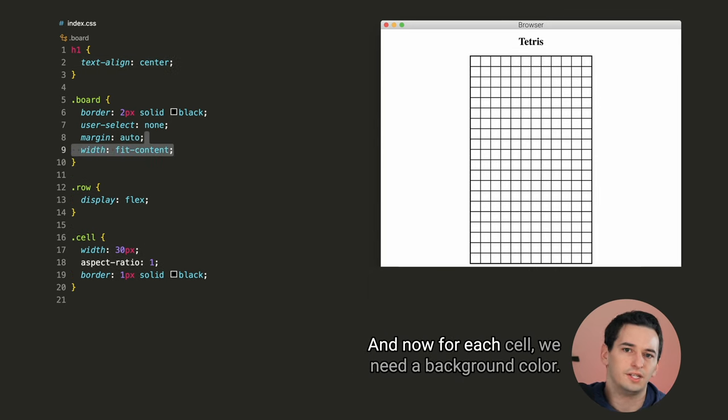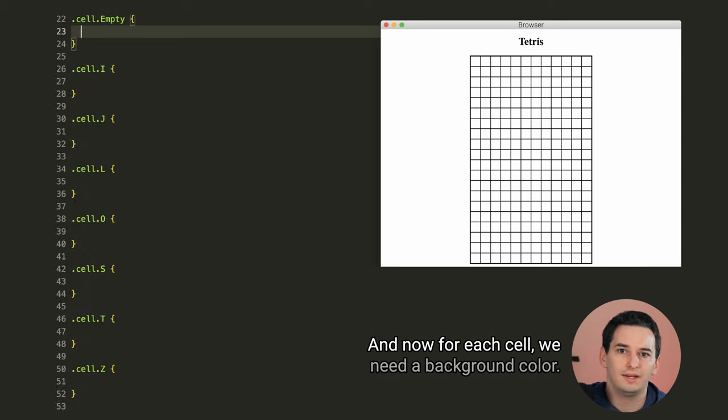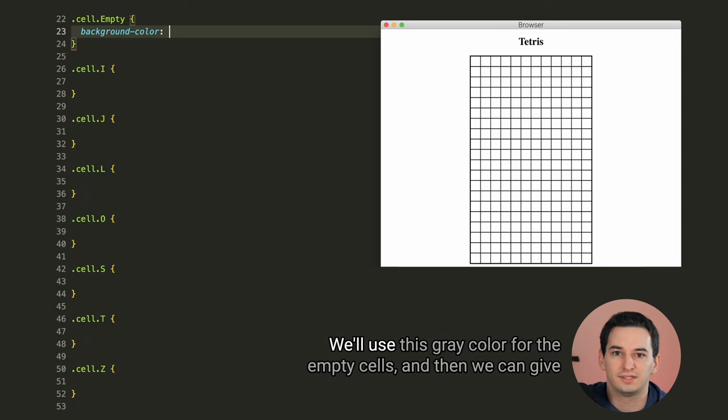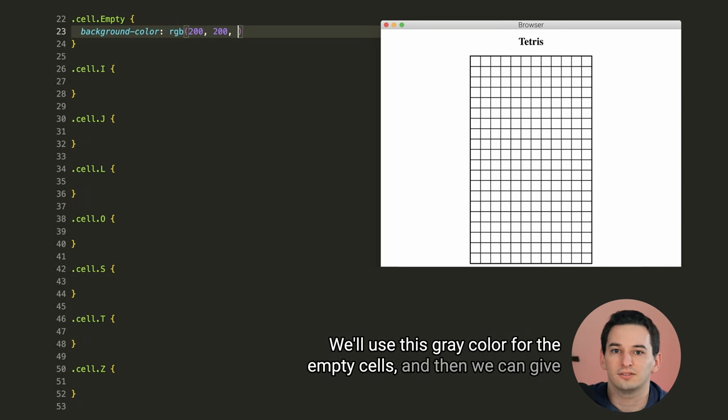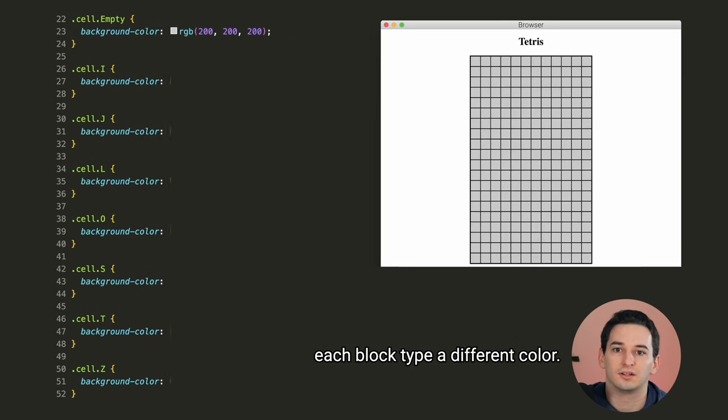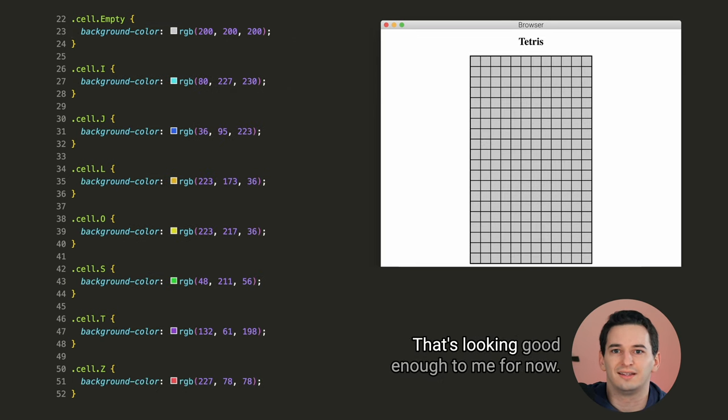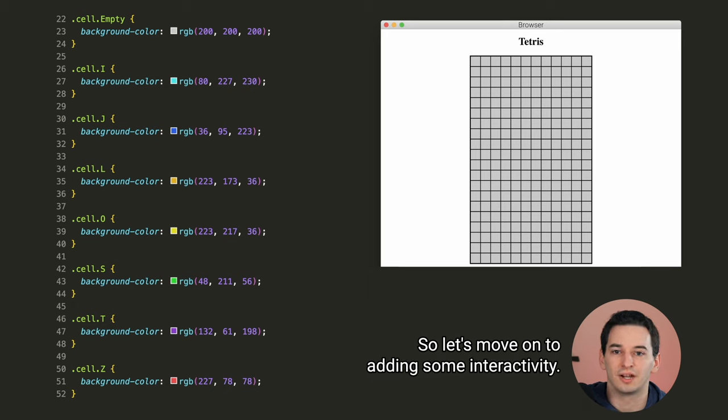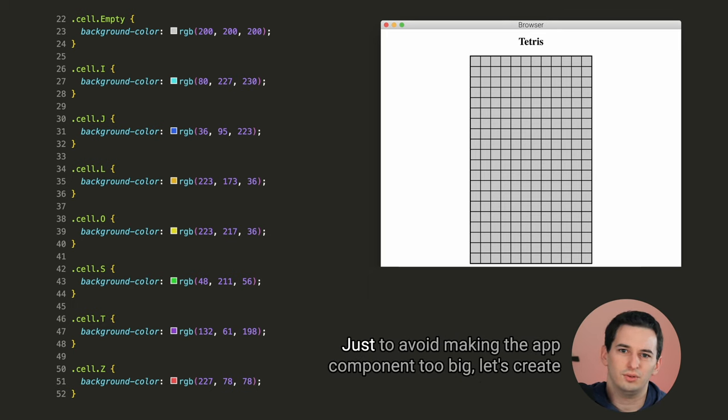We can also center our board and our title. That's looking better. But the board is too big, so let's set its width to fit content. And now for each cell, we need a background color. We'll use this gray color for the empty cells, and then we can give each block type a different color. That's looking good enough to me for now, so let's move on to adding some interactivity.